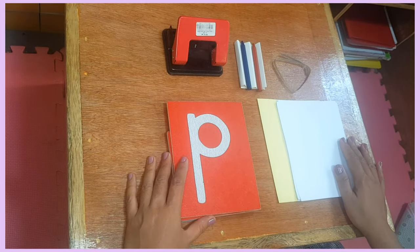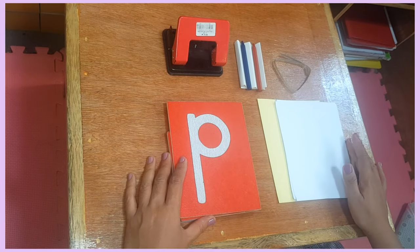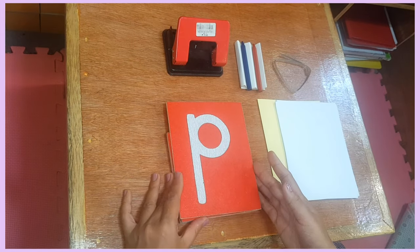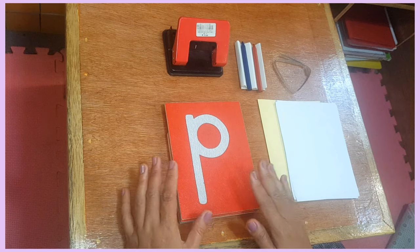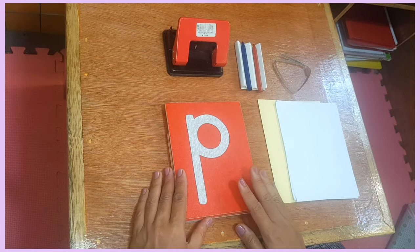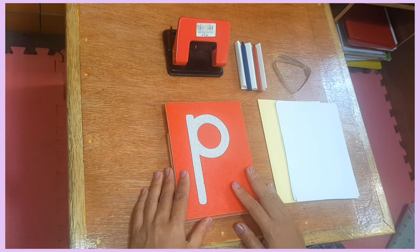Hello! Today, I'm going to show you another activity using our sandpaper letters.